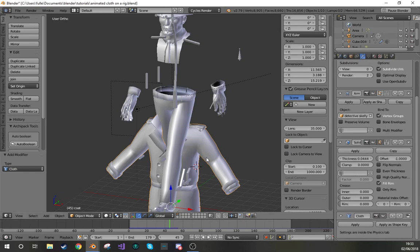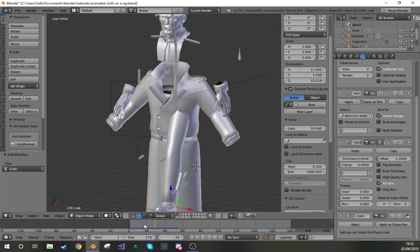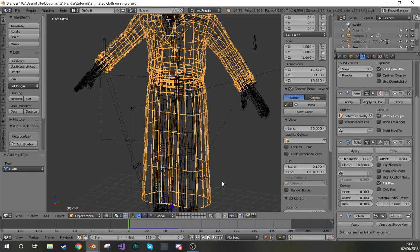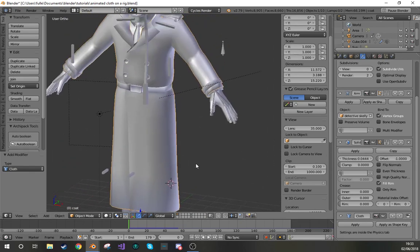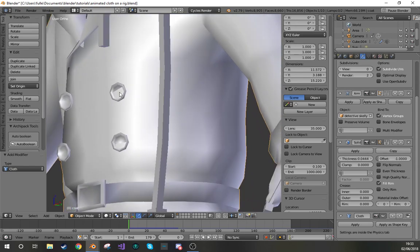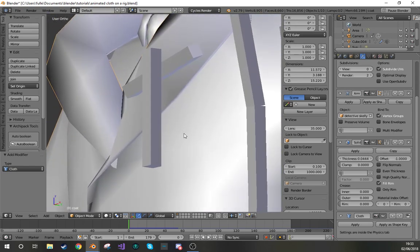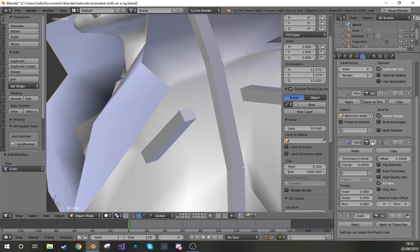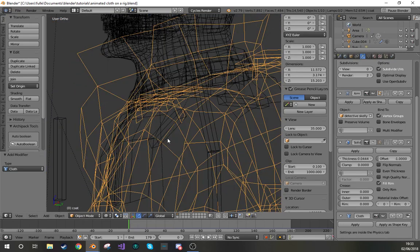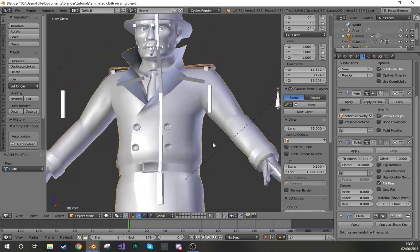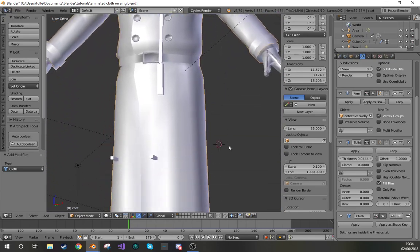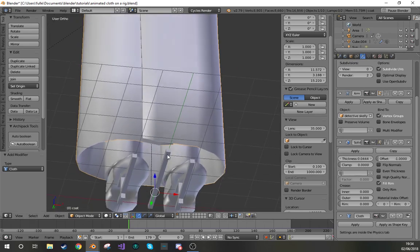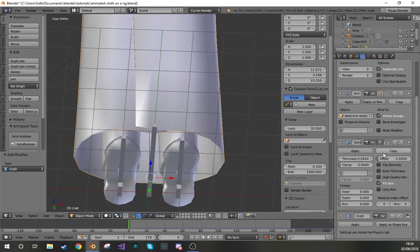One thing that I should mention is that there is a solidify modifier on this jacket just to give it some thickness. You can see it working here. If I turn it off, then it becomes a single plane mesh. I would recommend that if you are using a single plane mesh clothes, you should probably solidify it just to give it a bit of shading.